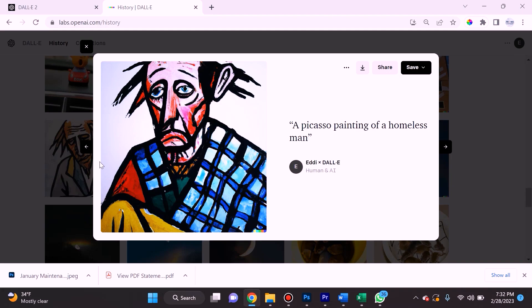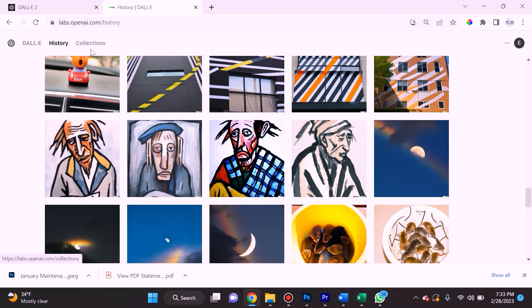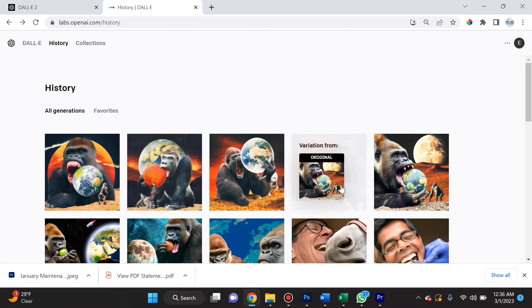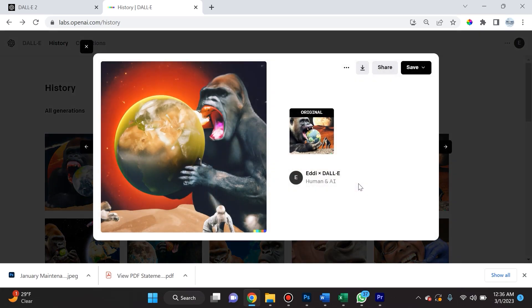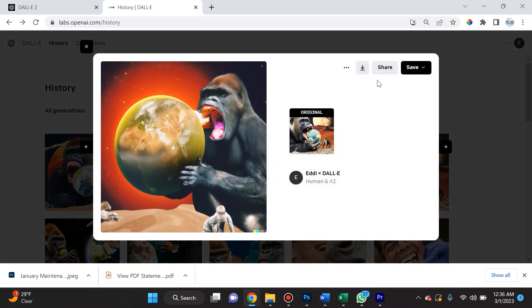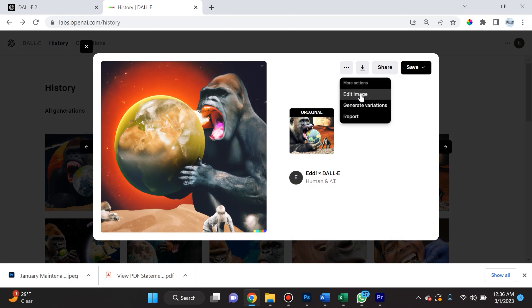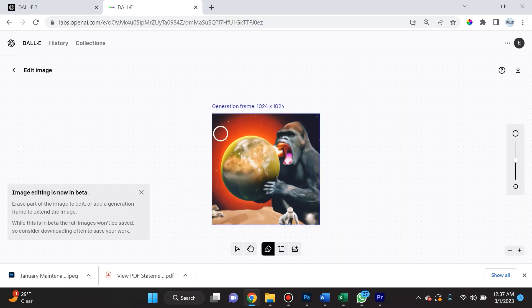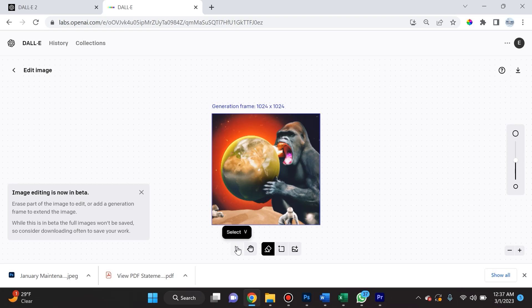Now I want to show you guys the edit feature in DALL-E. In order to access the editor function, you click on any image, you'll click these three dots, and you'll see an option to edit image. This square is called a frame.